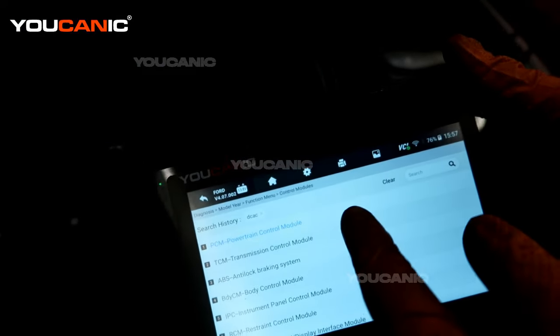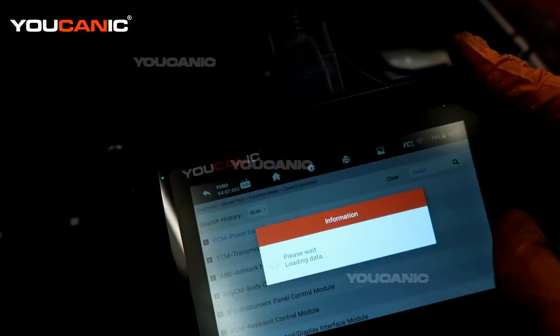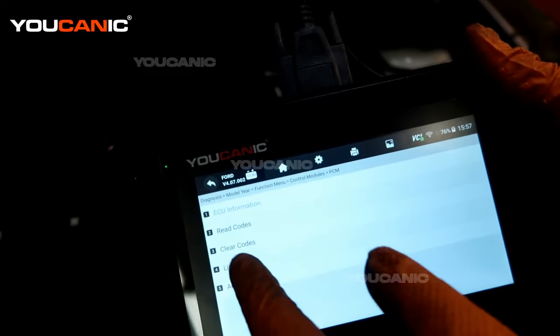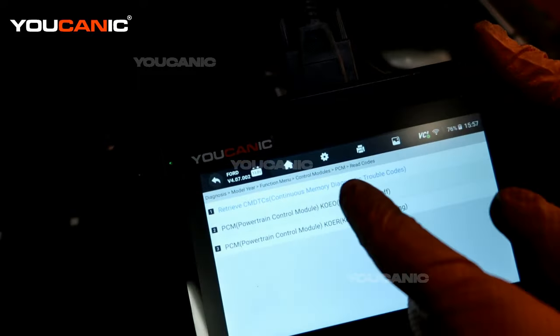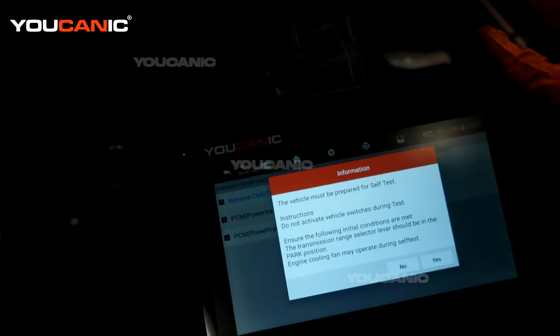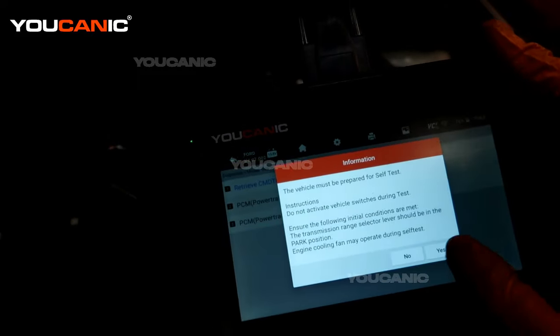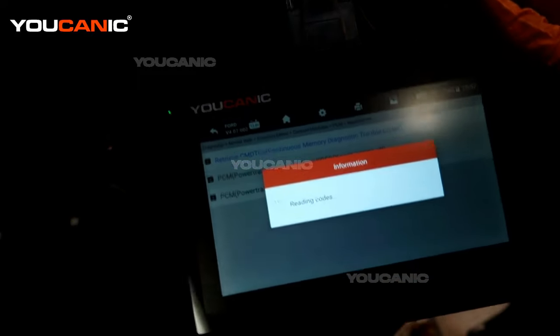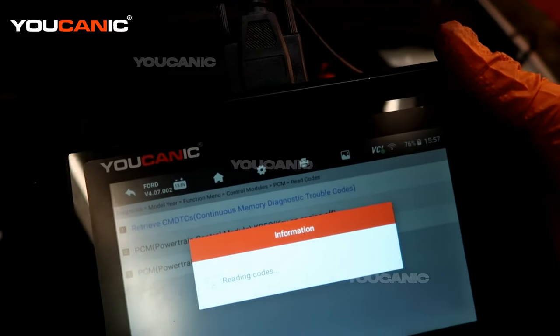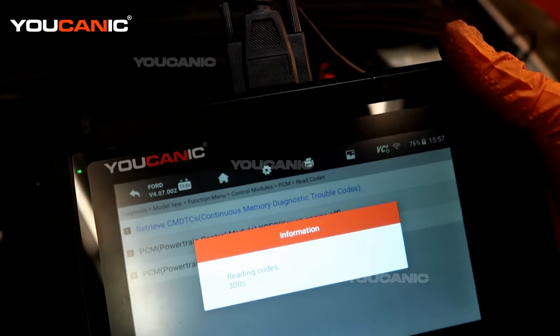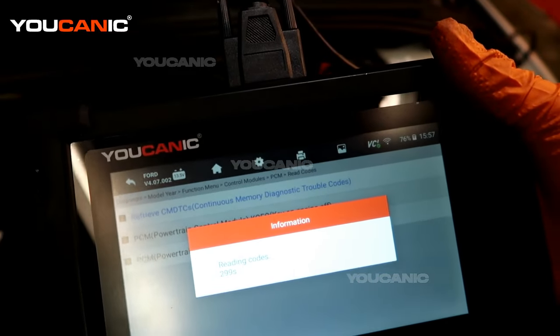We can look through the powertrain control module and see potentially what's in there, and if we have anything, if not we'll try the transmission control module.